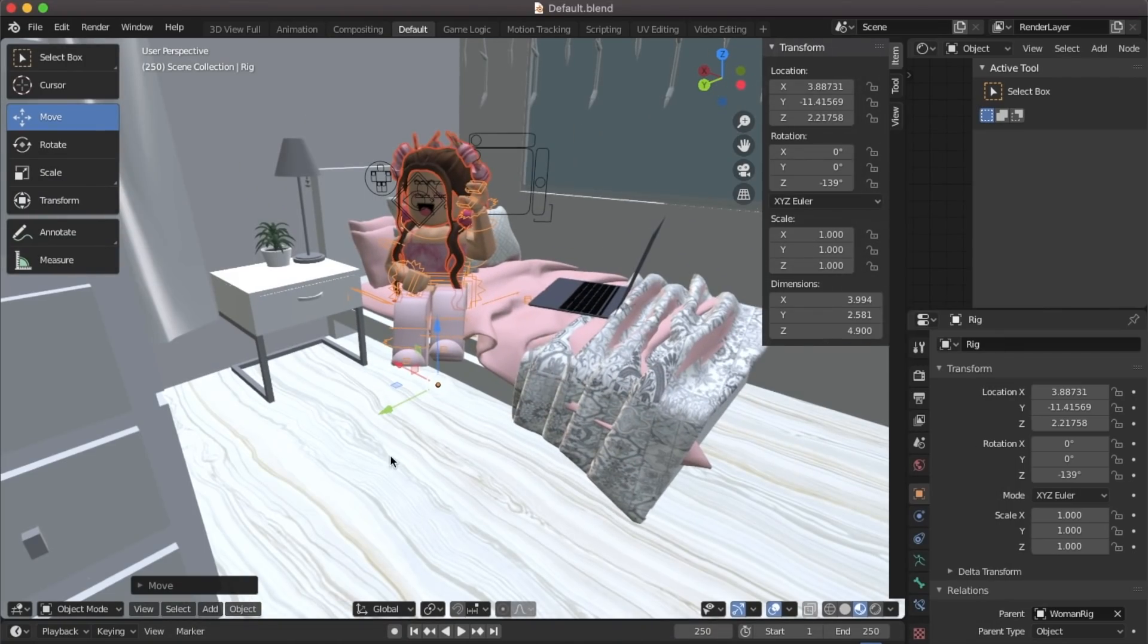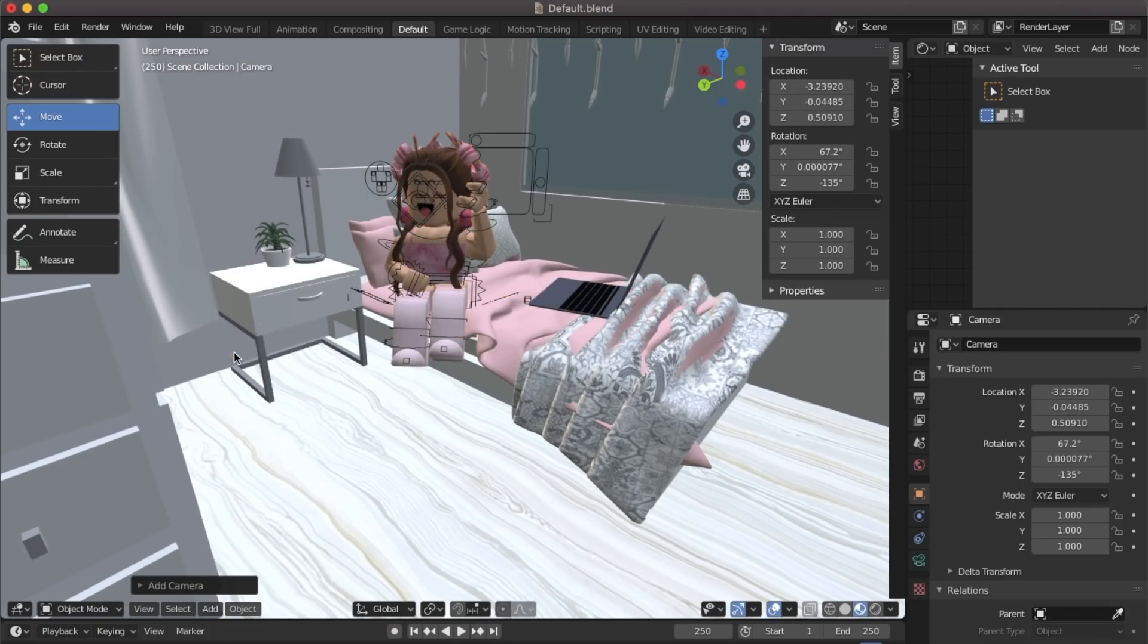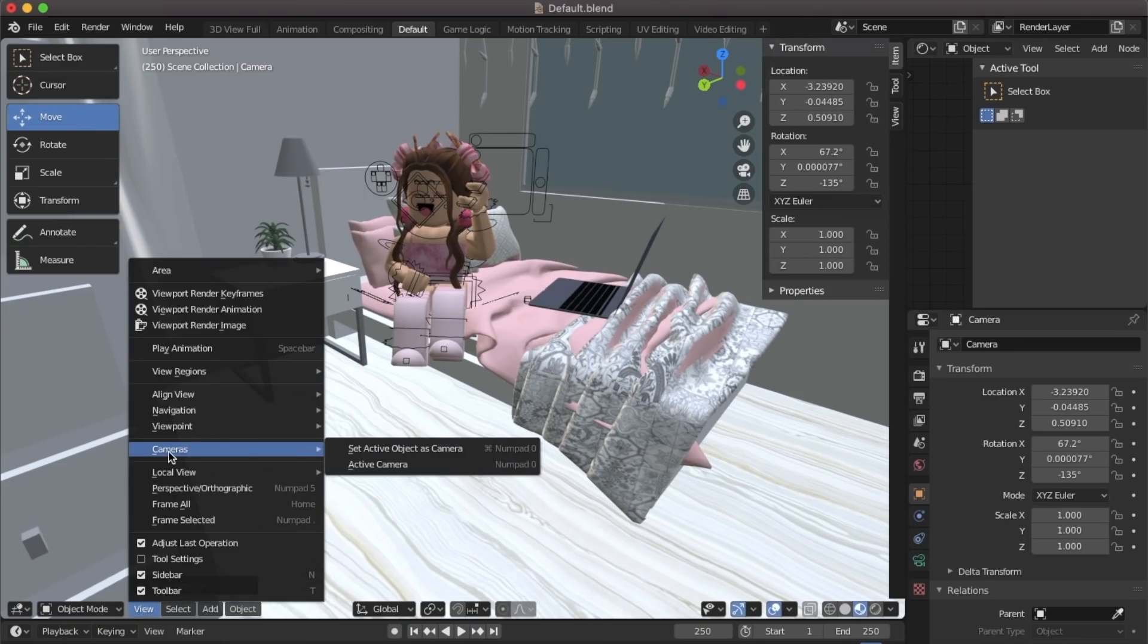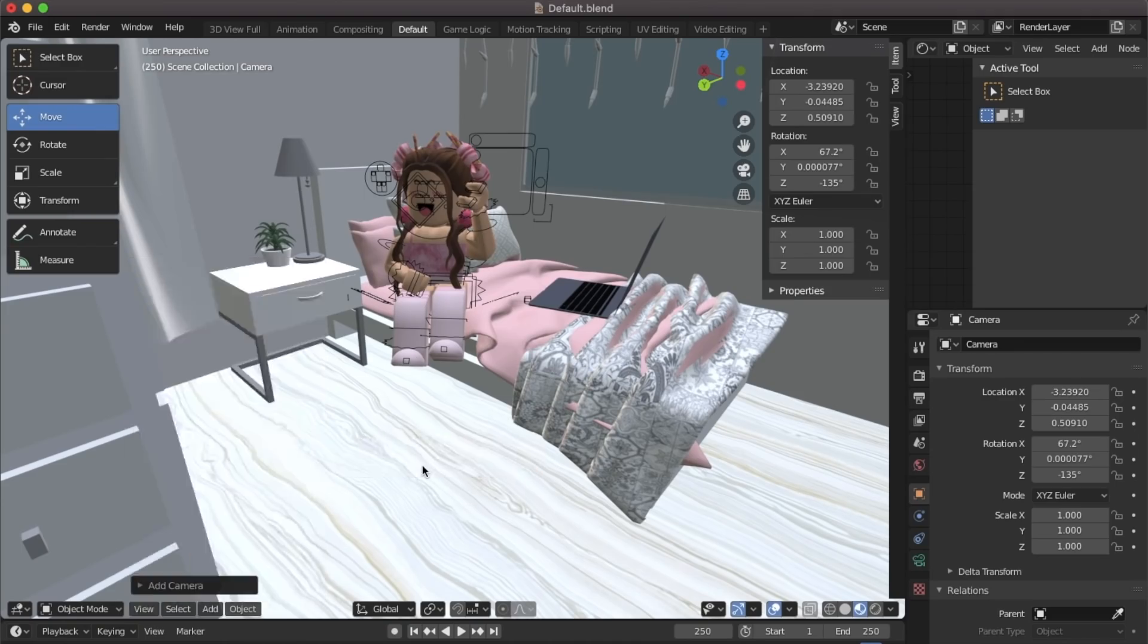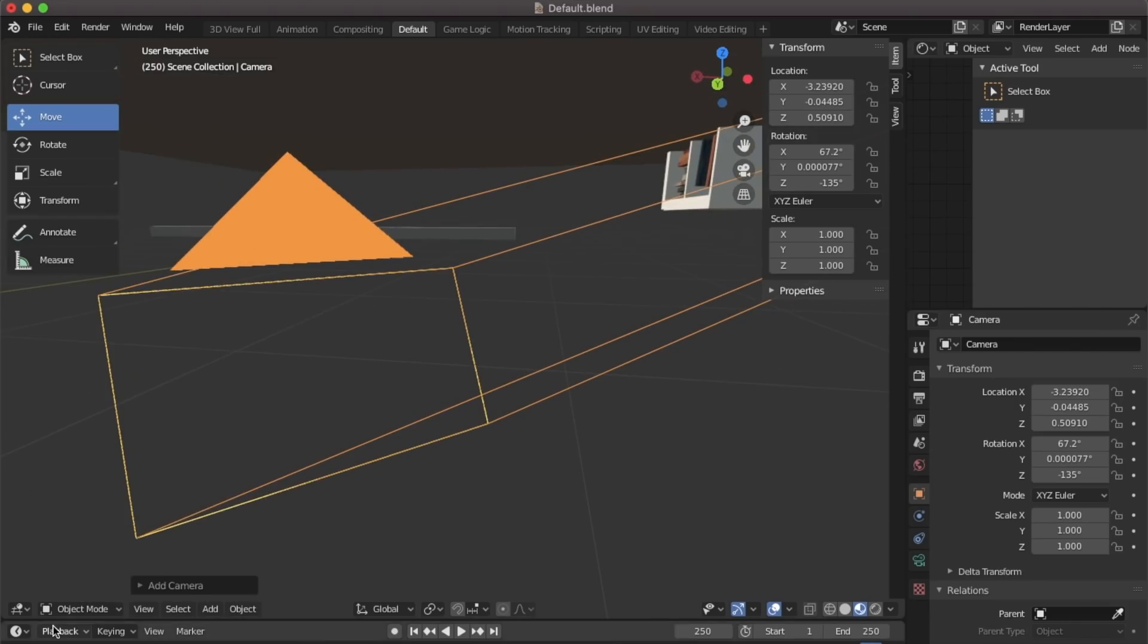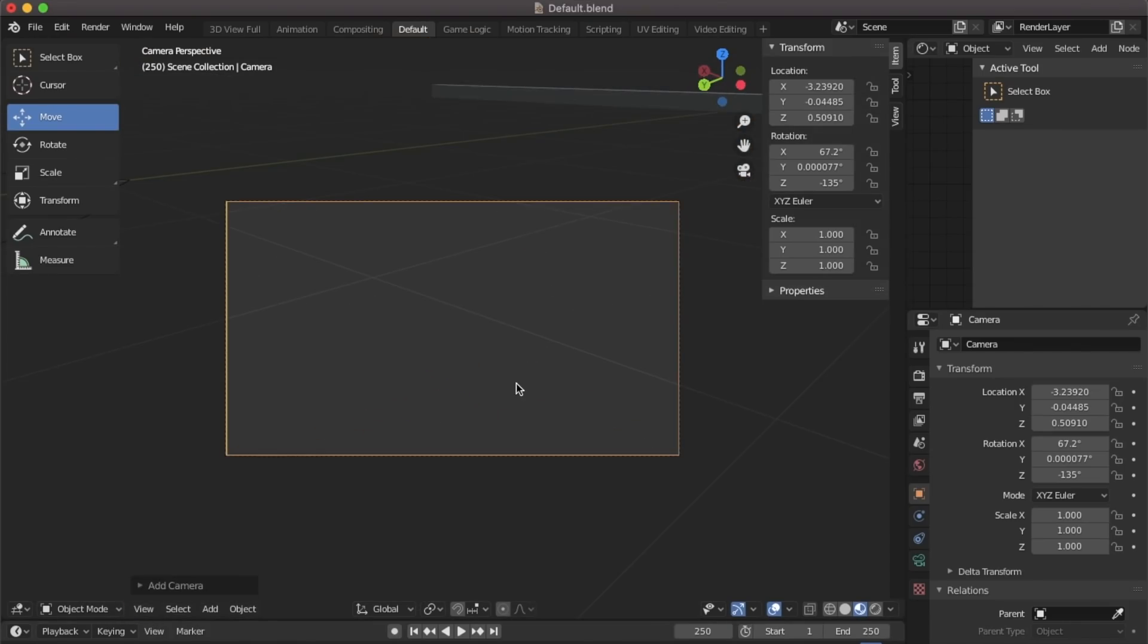My character is all set up so what we're going to do is go to view, camera, click view, go to cameras and then click active camera. You will now be in your camera. To move your camera into position you can use the locators on the side.